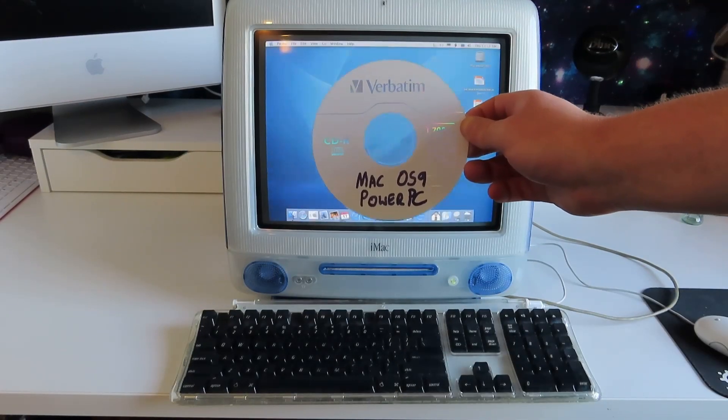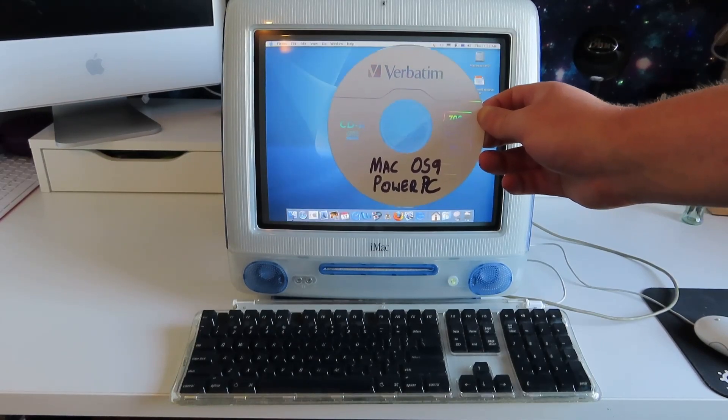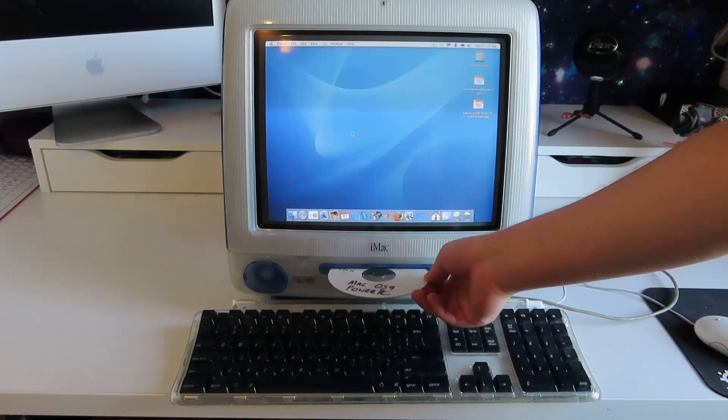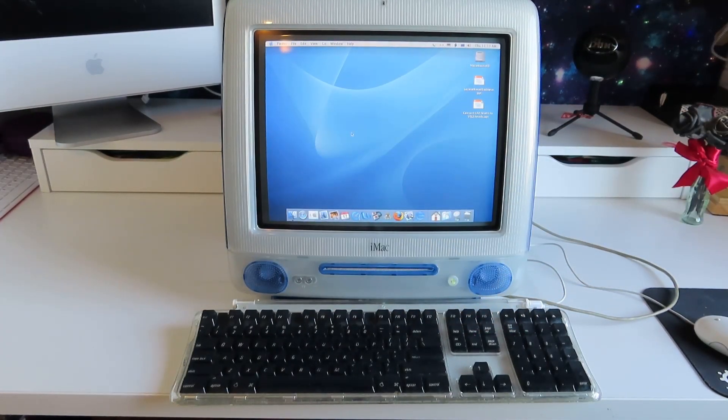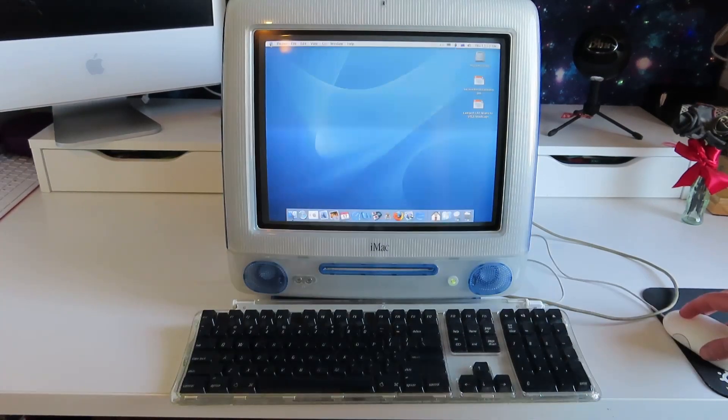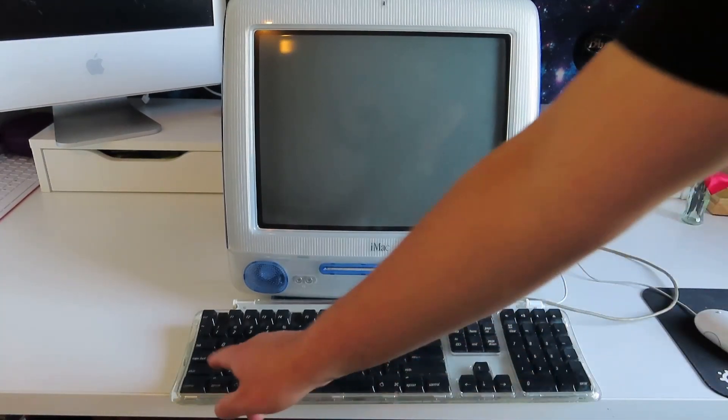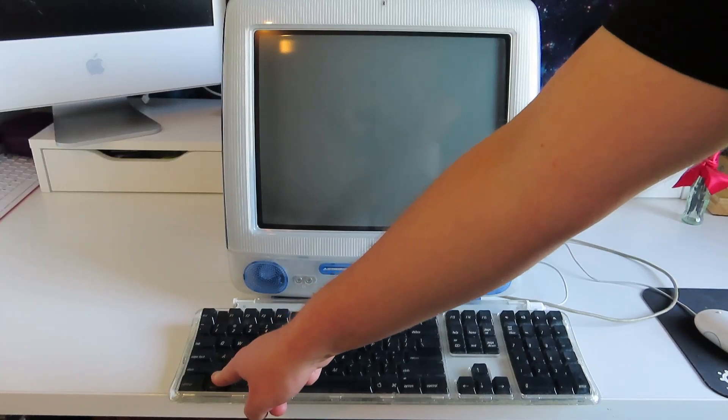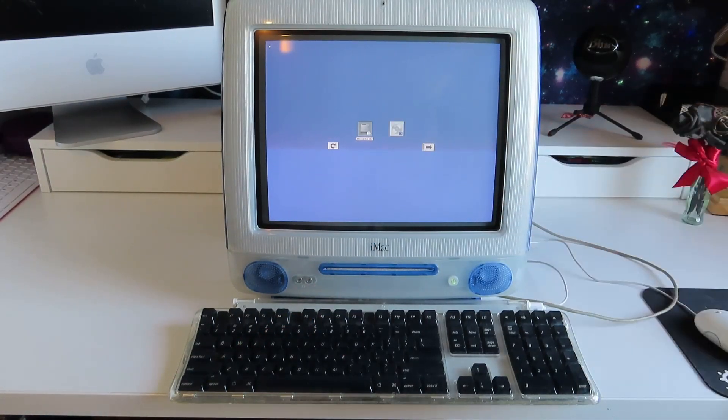Here I have my very legitimate Mac OS 9 installation CD, so I'm going to pop that in the CD drive. It actually accepted it, which is a good start, and I'm going to shut the thing down. Hold down to get to the boot menu. Moment of truth. Did the CD work, and does the CD drive work?